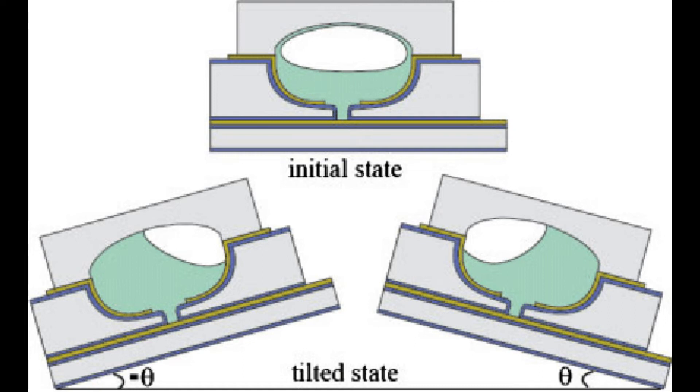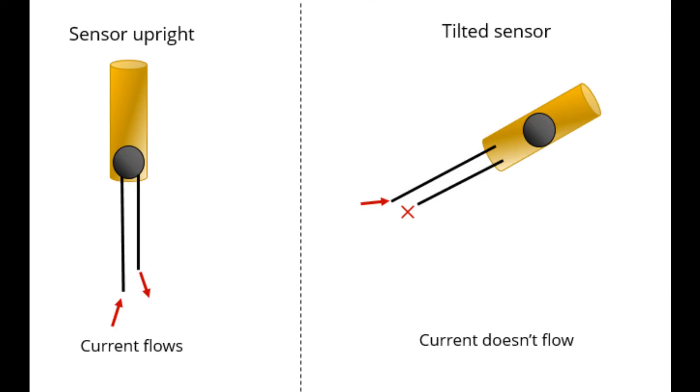Explaining its working principle, a tilt sensor has a metallic ball that is designed to move the two pins of the instrument from on to off position. When it's not tilted, current flows. But when it's tilted, current flow stops. This is the basic information about tilt sensor which helps us to understand the code better.